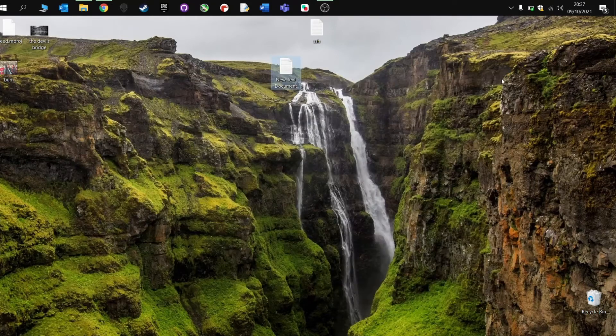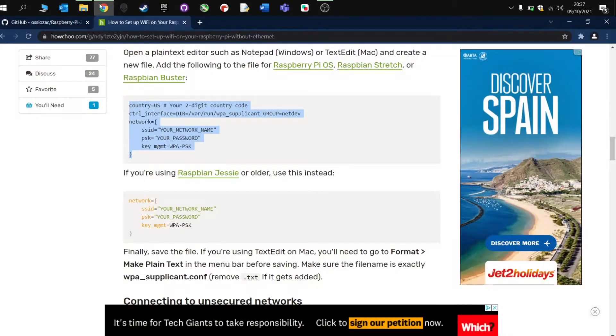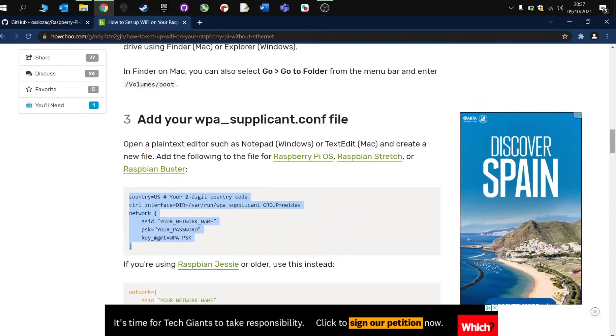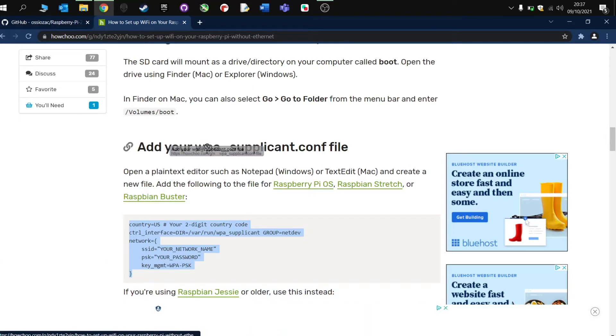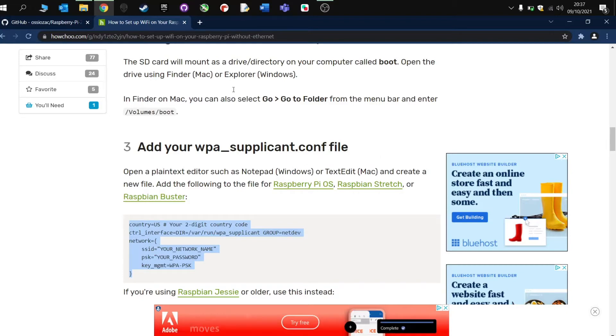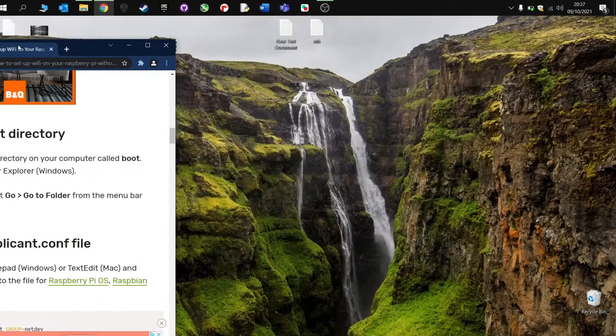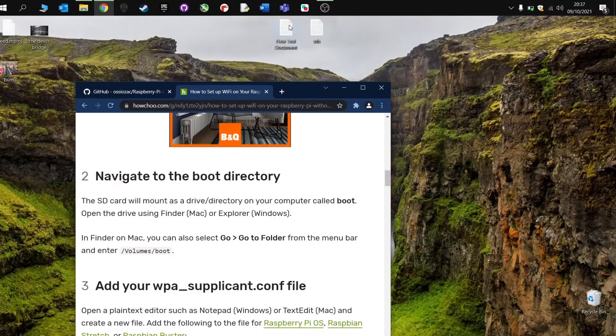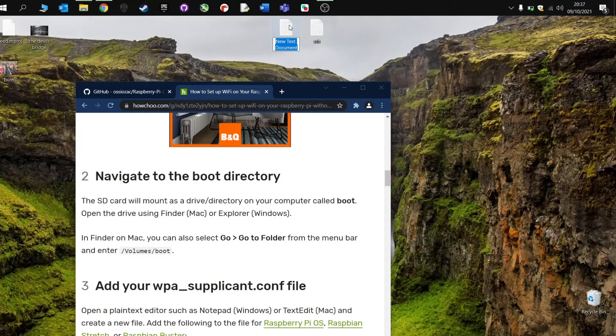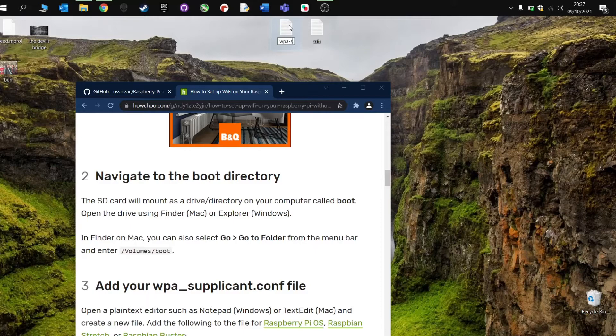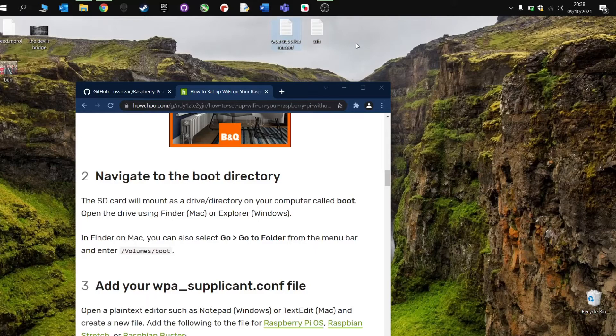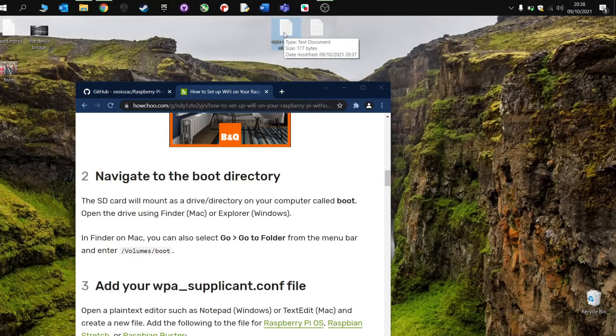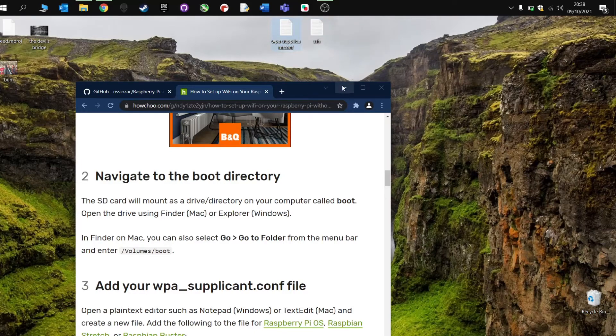Now this file needs to be called, if we go back to the website, this needs to be called WPA Supplicant Config File. So I'm basically going to copy that. Might just have to write it from here. So I'm just going to rename this, all lowercase, WPA-supplicant.conf file. And that's correct. So this one contains my Wi-Fi credentials. And this contains an SSH file, which will allow me to remotely connect to my Raspberry Pi.